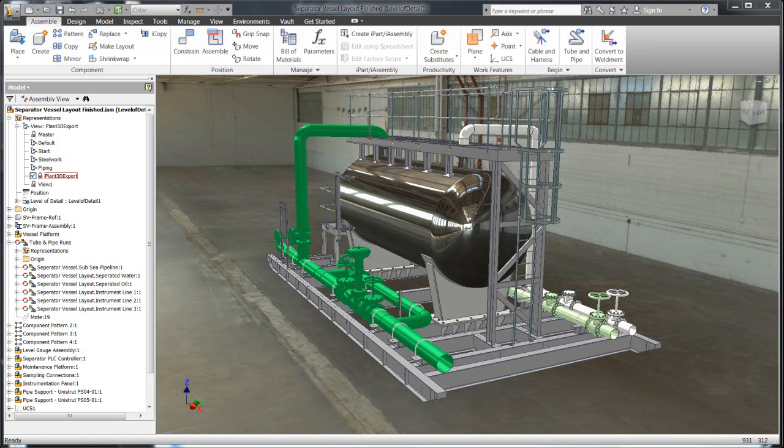Let's take a look at how easy it is to share information between Autodesk Inventor and Autodesk Plant 3D. What we're looking at here is a separator vessel that was created totally within Inventor.